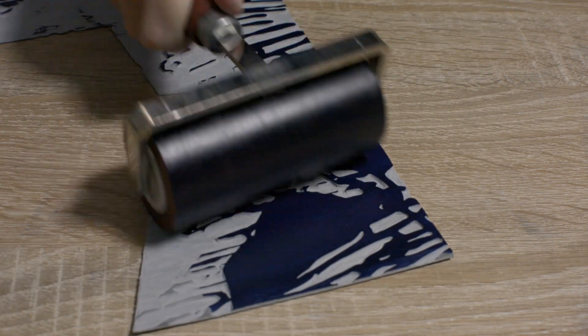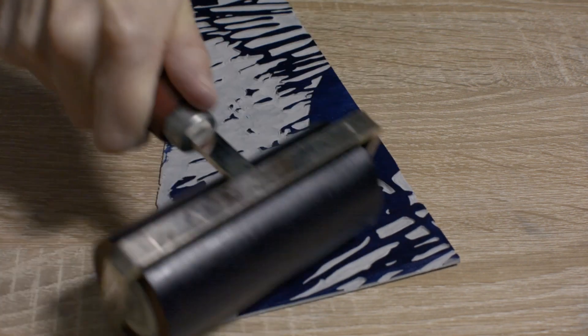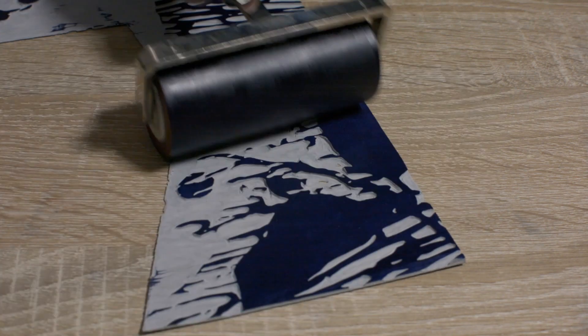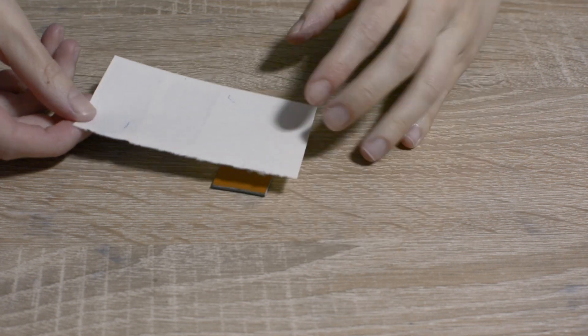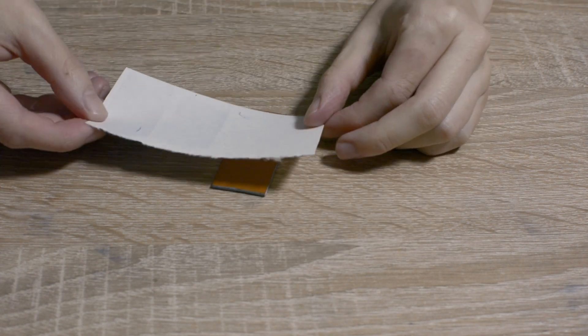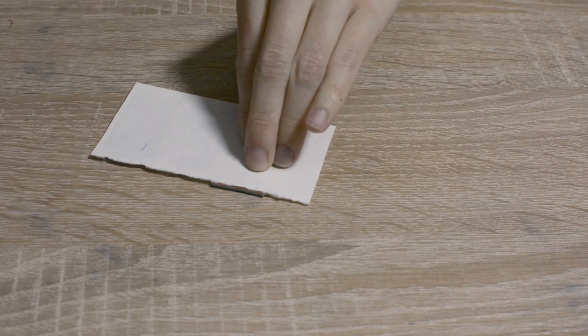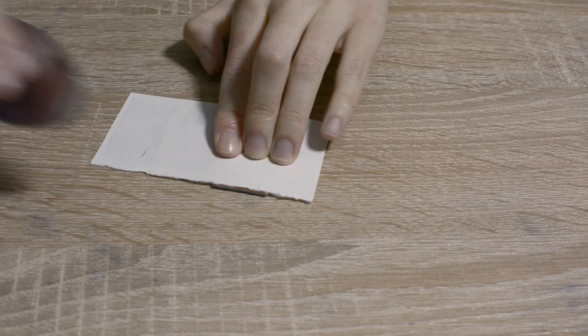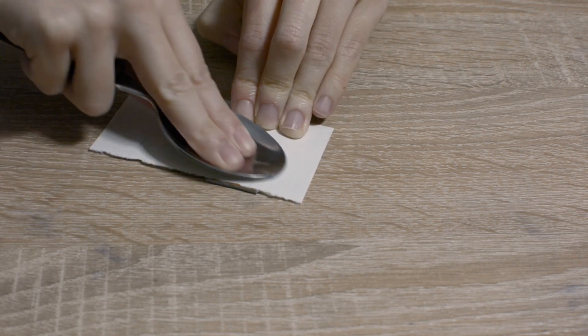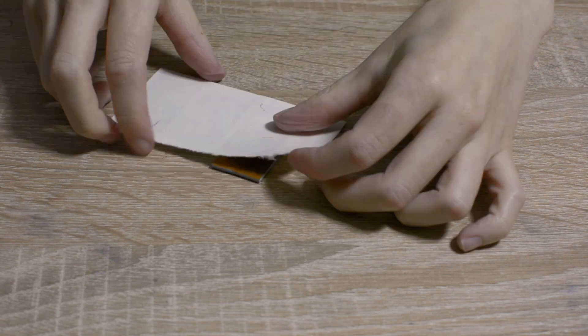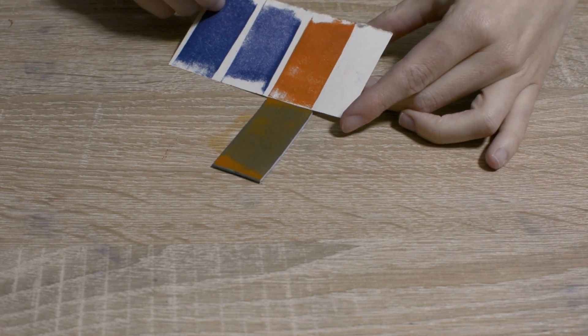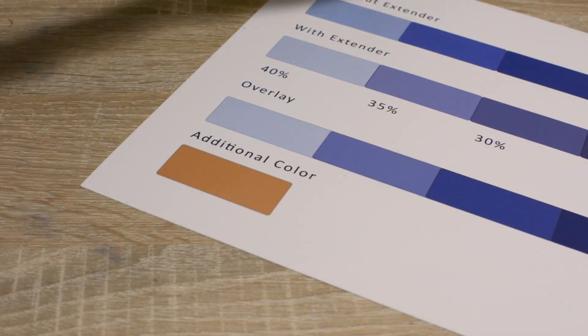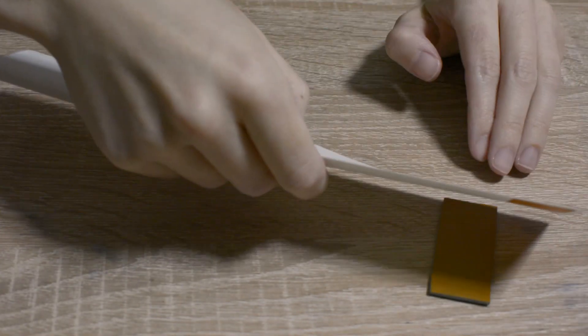When printing multi-block lino cuts, it's really important to take care of perfect registration. This will ensure you won't get any misalignment and your work will look more sharp and professional. Misaligning your plates might be a part of your more experimental artistic endeavors. It looks great when done on purpose and not because of poor registration.